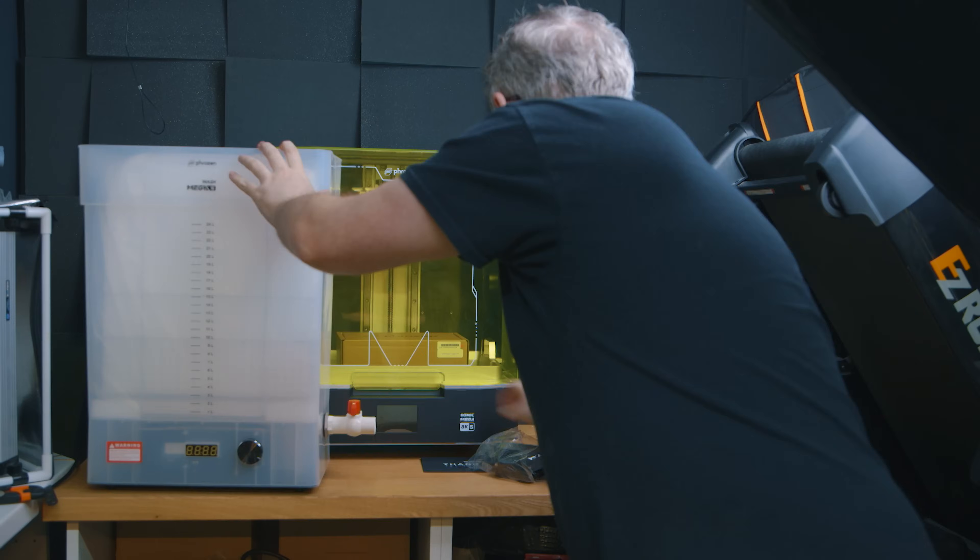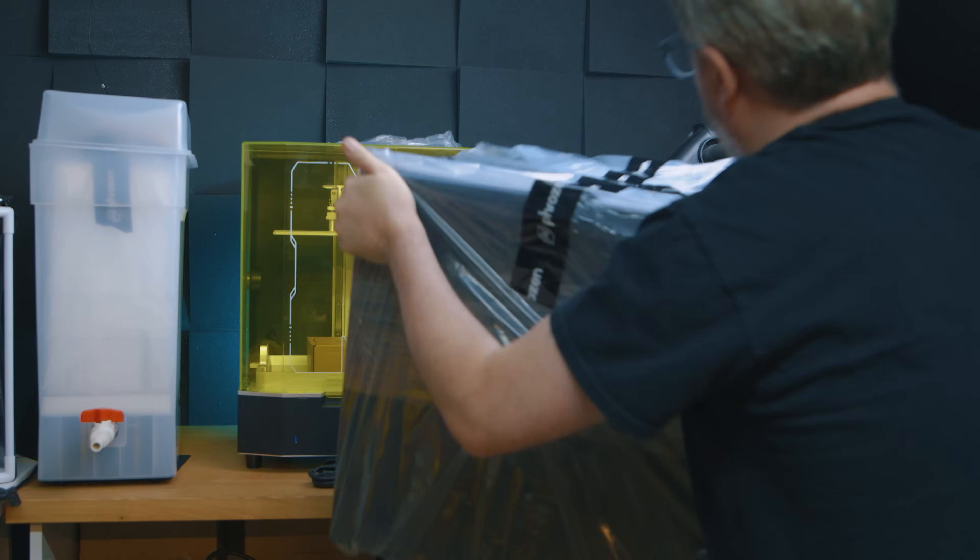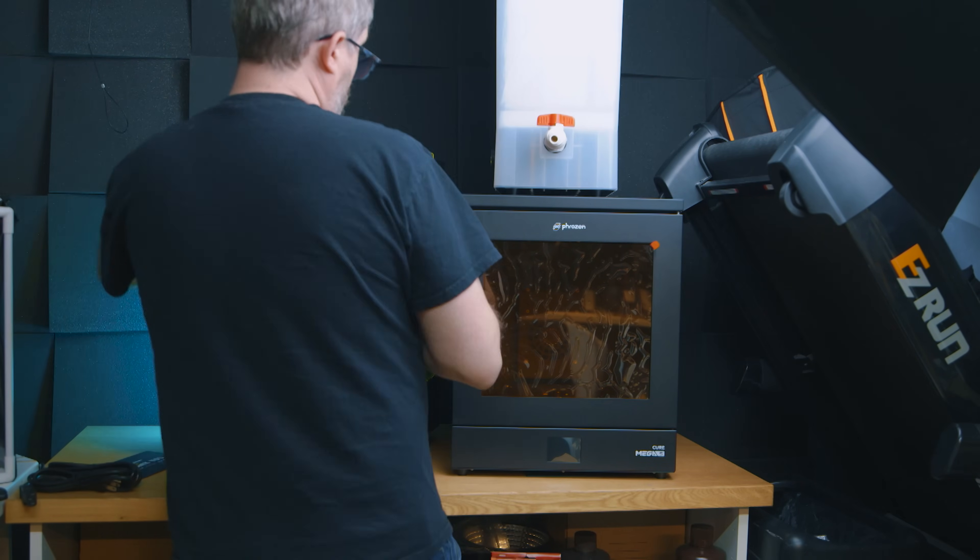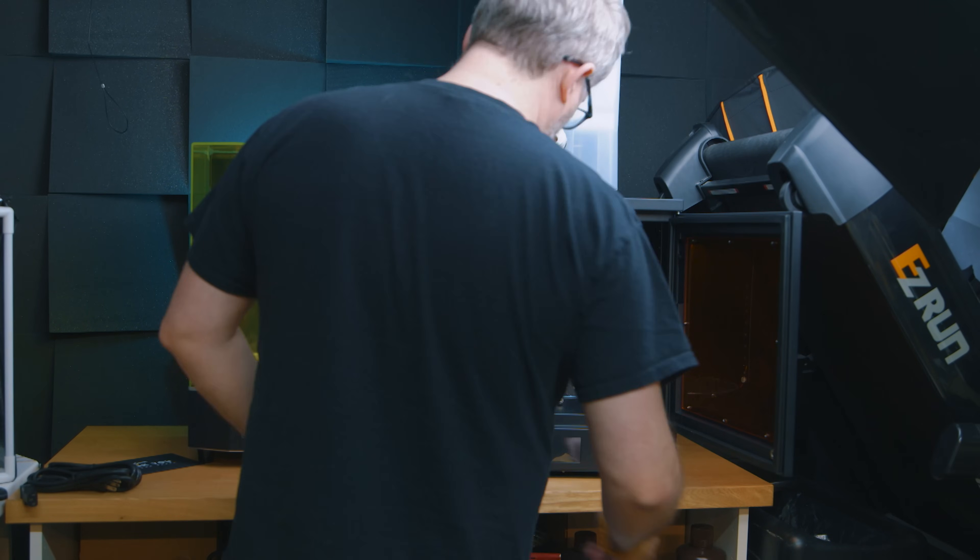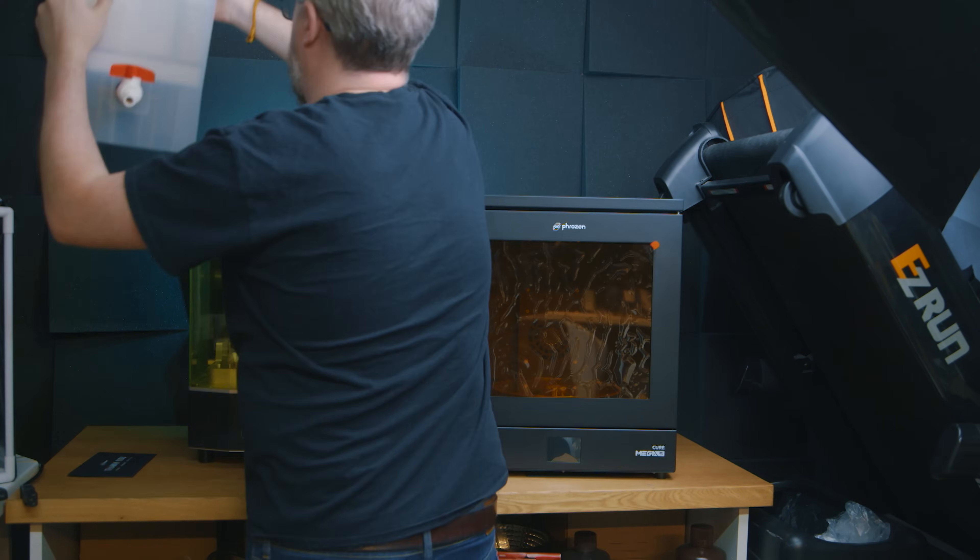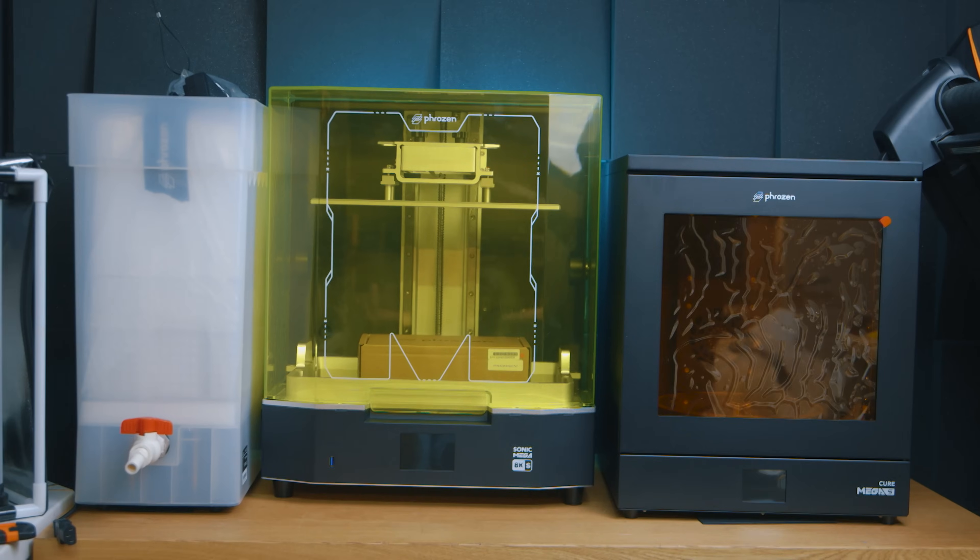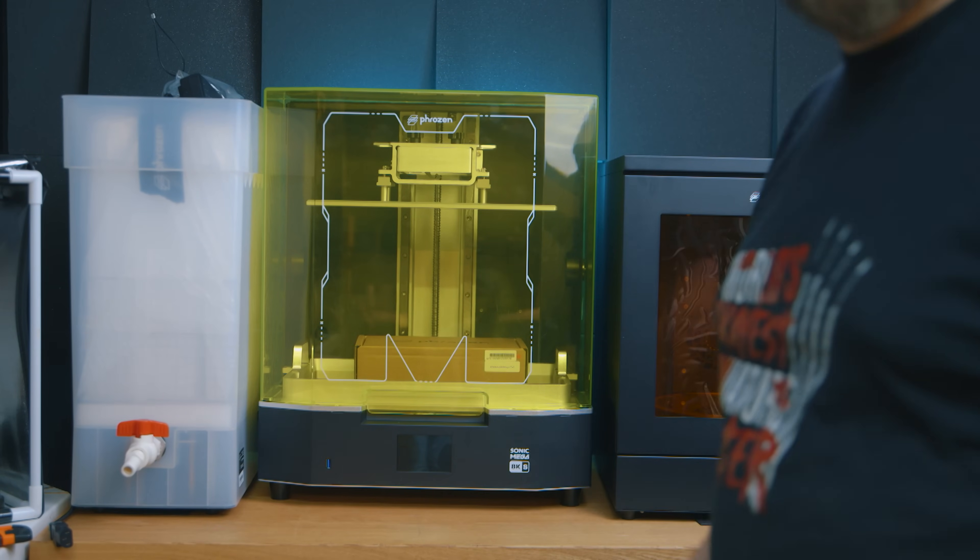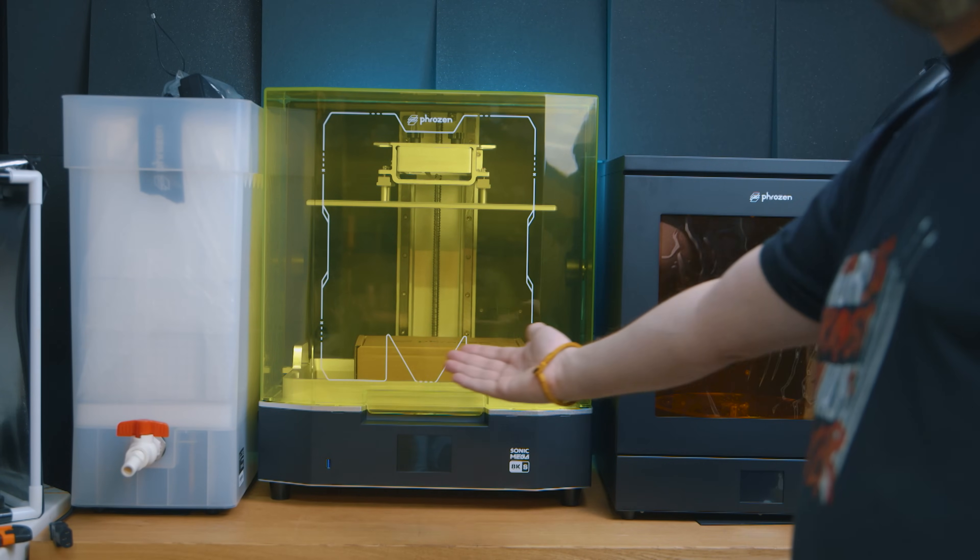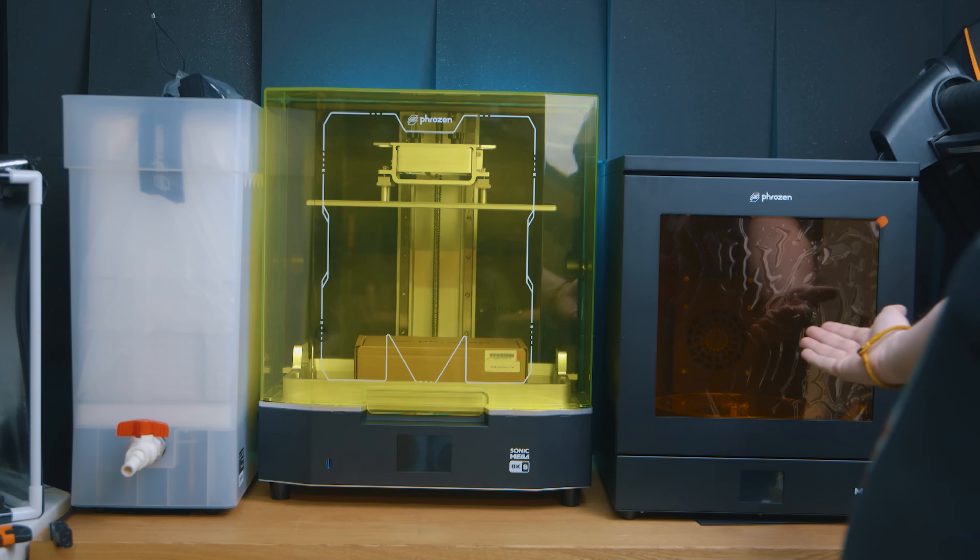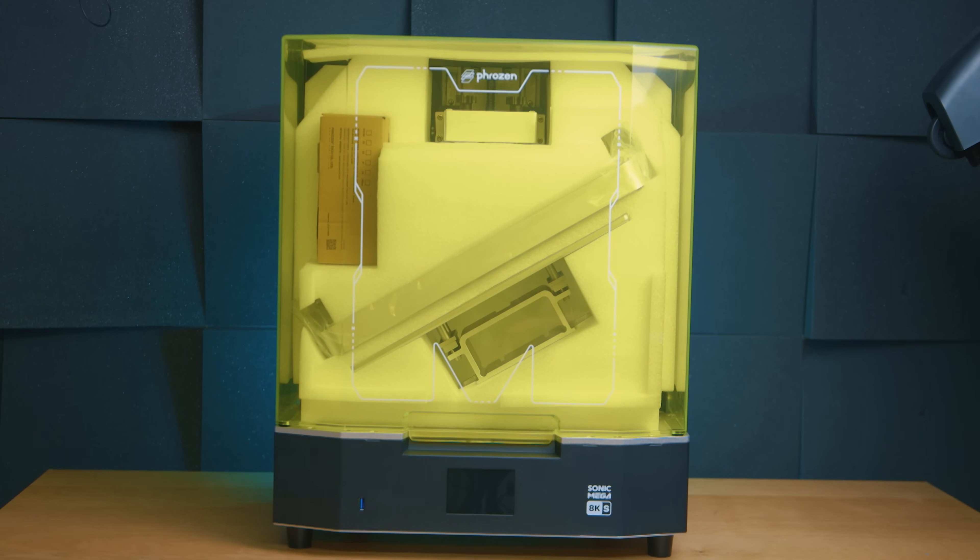And I should mention that Frozen also sent me their new massive wash and cure stations, but I struggled to fit all three of these items on one desk. I'm going to cover these devices in a separate video, but honestly, they are awesome, and pair nicely with the printer. The washer is incredibly powerful with dual fans, and the curing station is very large, and it's a tough unit. But back to the printer then.